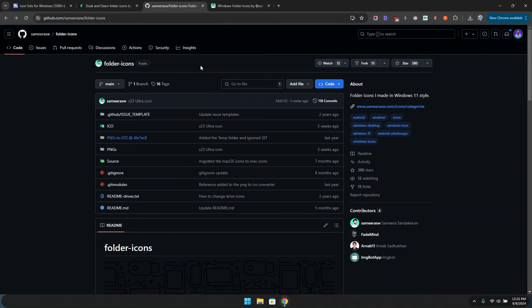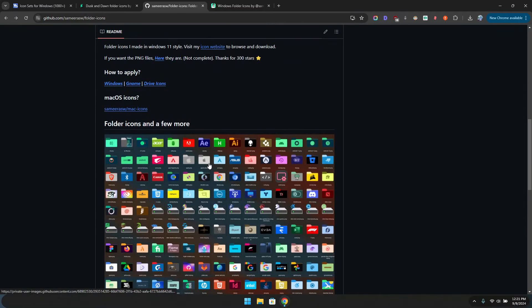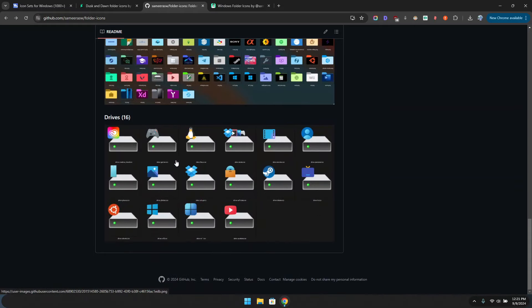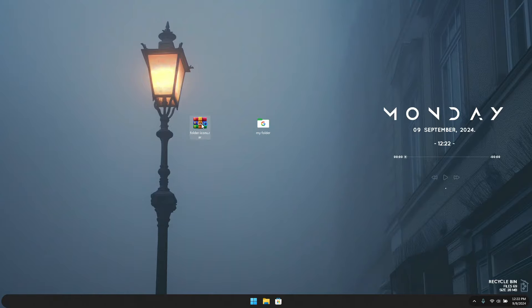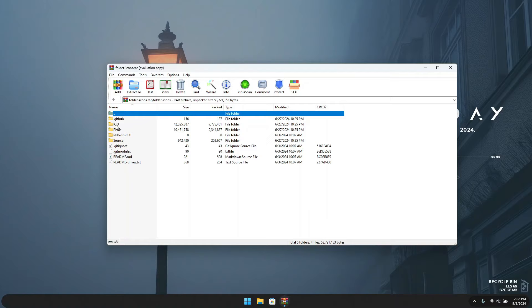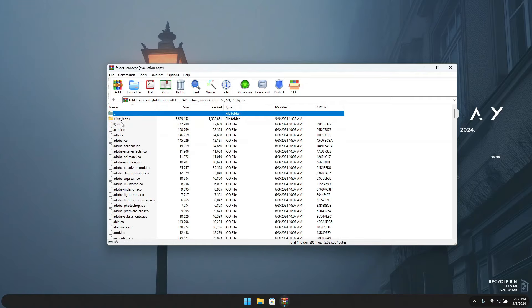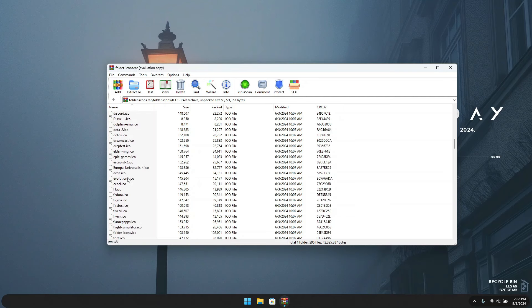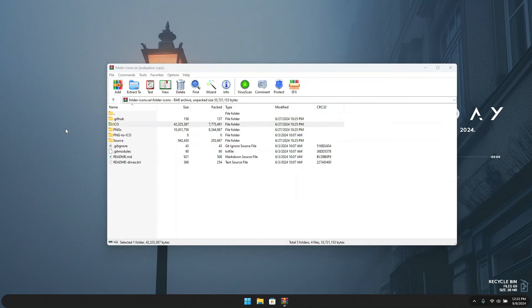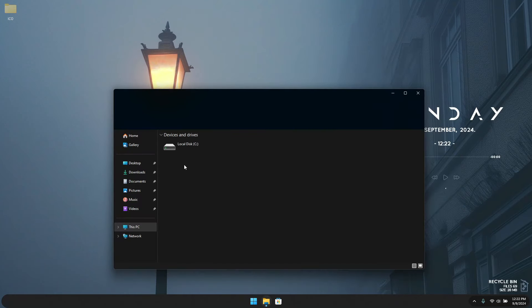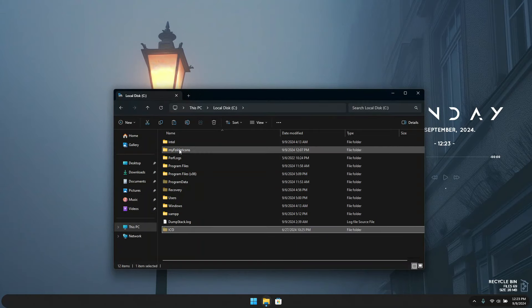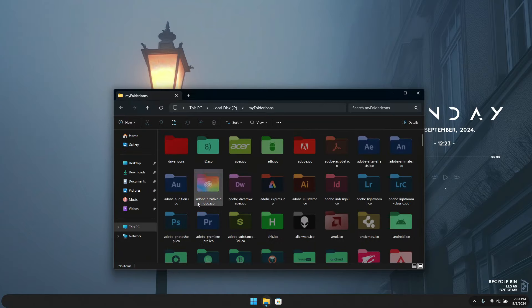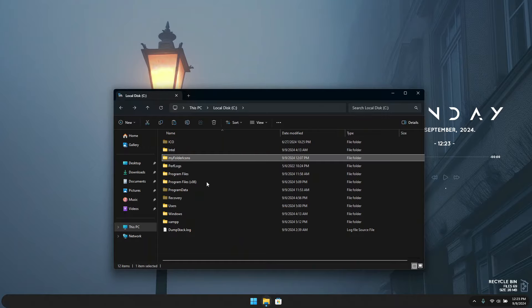If you're interested in the folder icons I was using, they were made by my friend Samira — it's an open-source repo on GitHub. Just click on Code and download the ZIP. Once downloaded, open it up and you'll see a folder called 'ico' — a shortcut for icons. Double-click on it and you'll see all the icons. I recommend dragging this folder to your desktop so you can easily access it when changing icons.